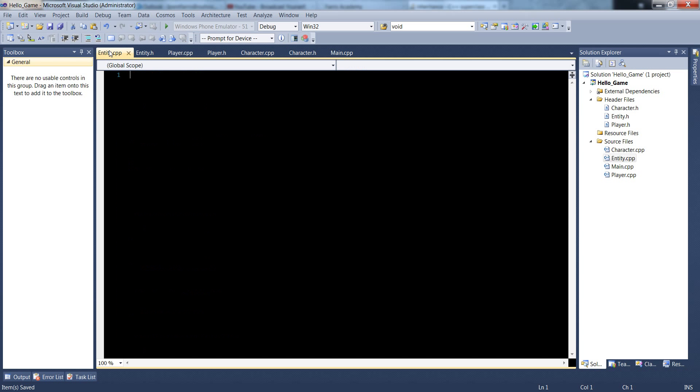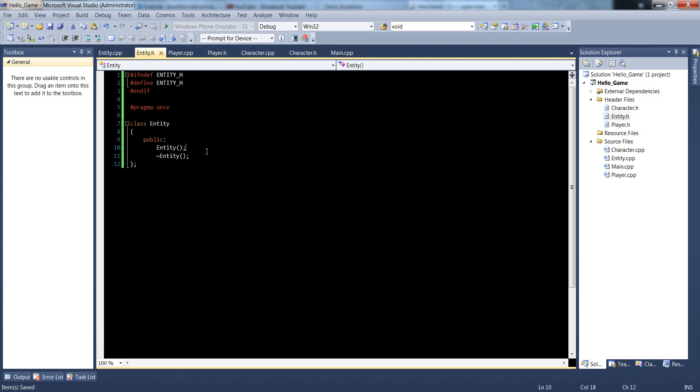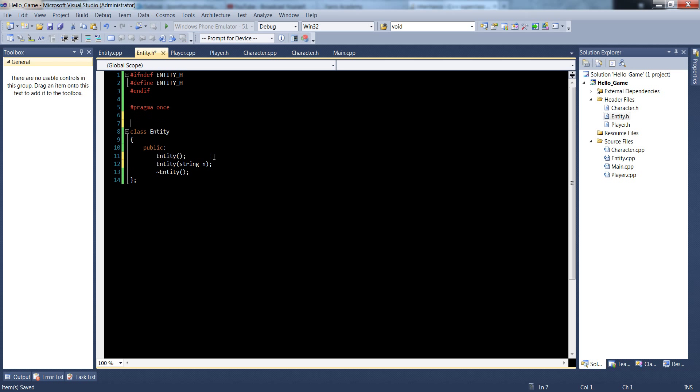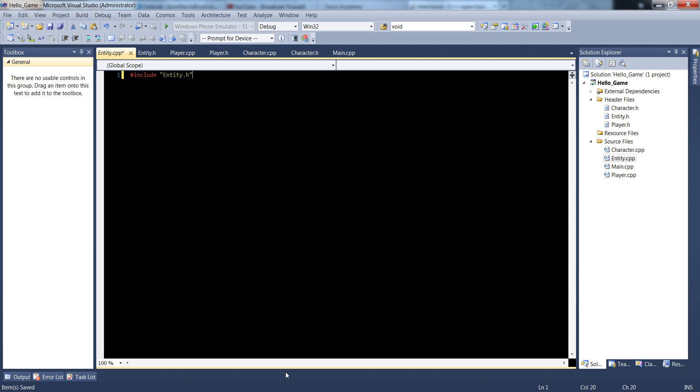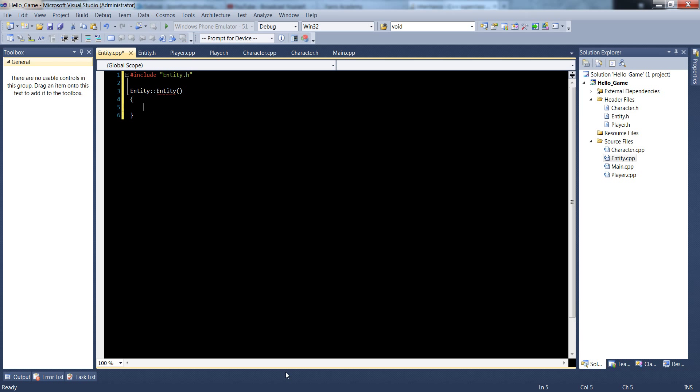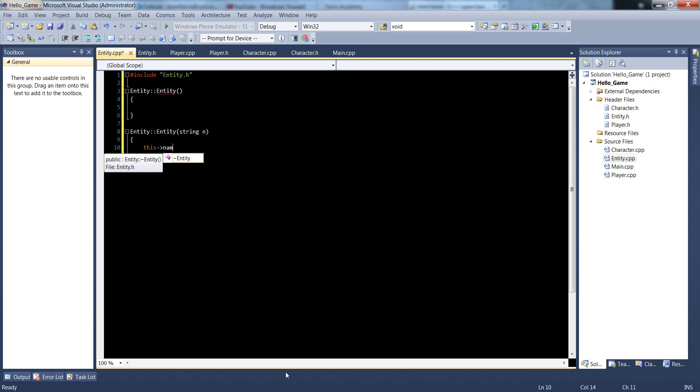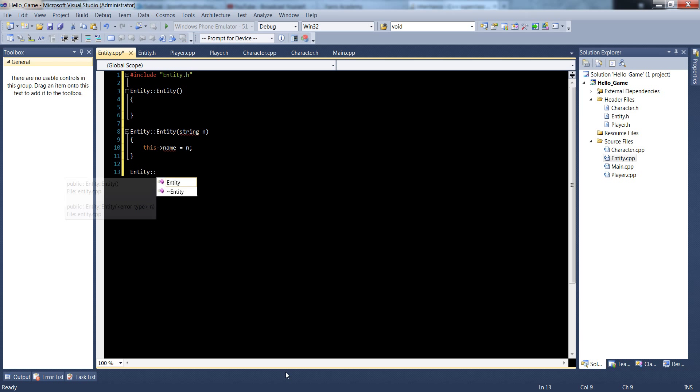So inside of our entity class, let's make another constructor, entity, with a string n, and to have a string there, we need to include string. And now inside of our entity.cpp, let's include the entity header file, do entity entity, do another entity, entity string n, this name is equal to n, we haven't set up the name variable yet, but we'll do that next, entity destructor.